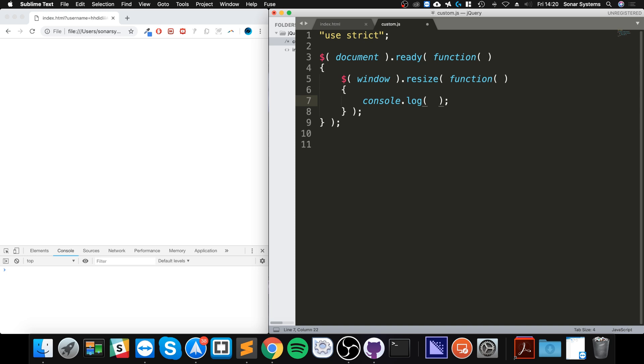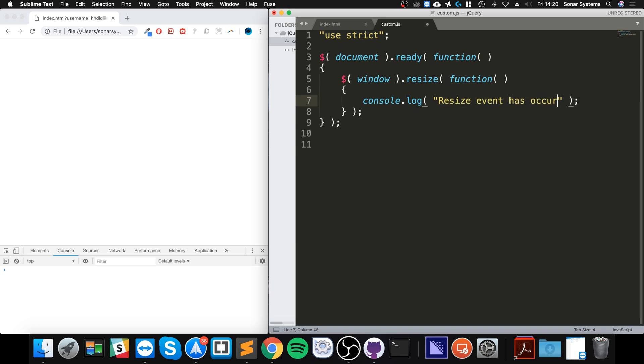No, that's not what I want to do. Resize event has occurred. Okay.